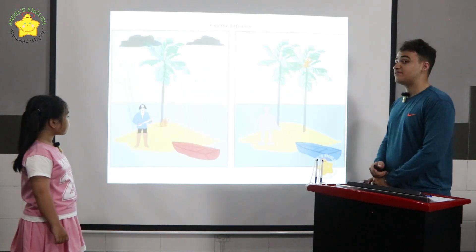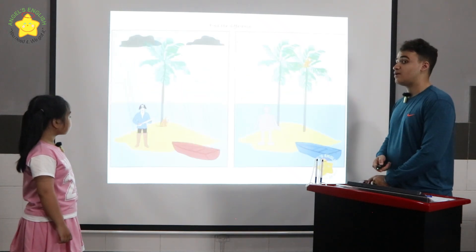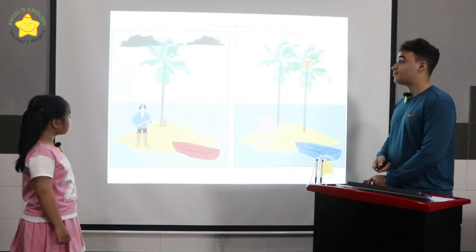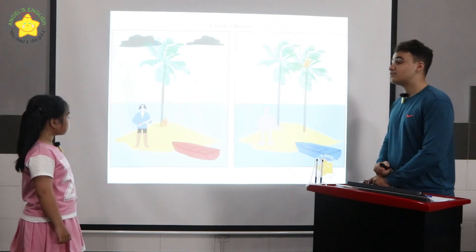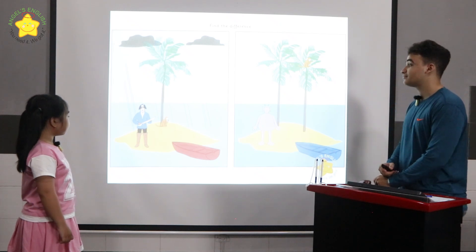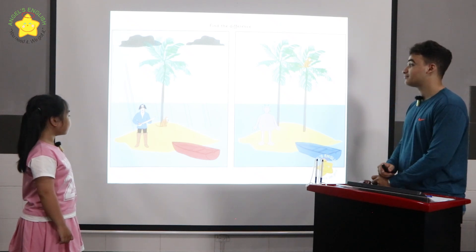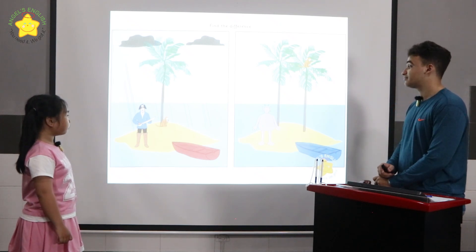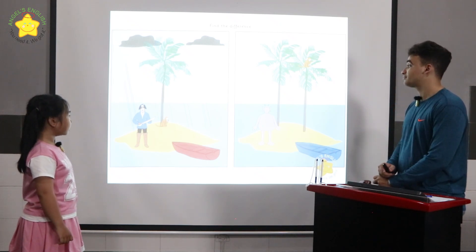Look at the two pictures. There are many differences between the two. Can you please tell me three differences? In the first picture, the monkey is under the tree, but in the second picture, the monkey is in the tree.